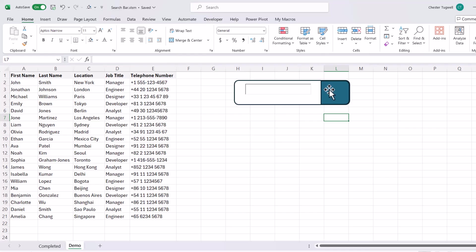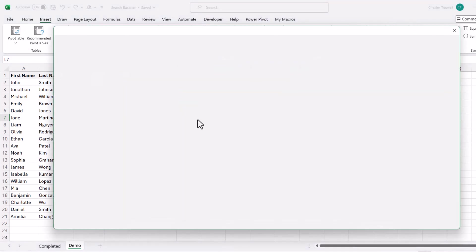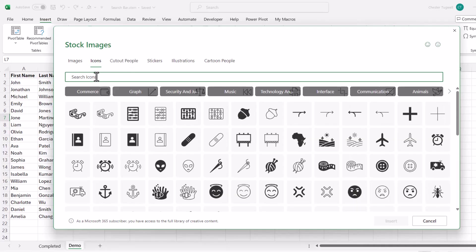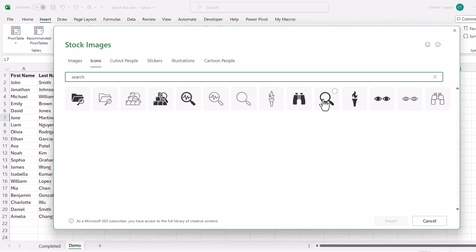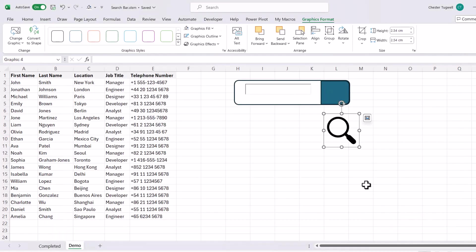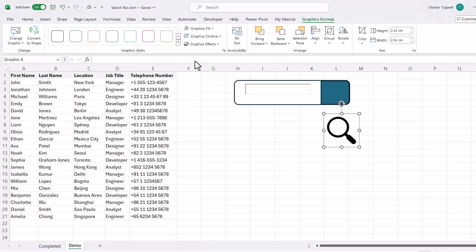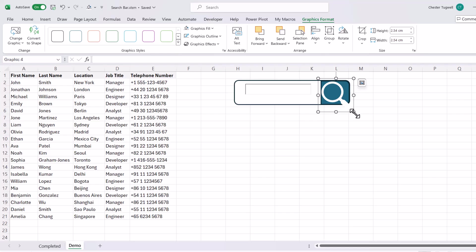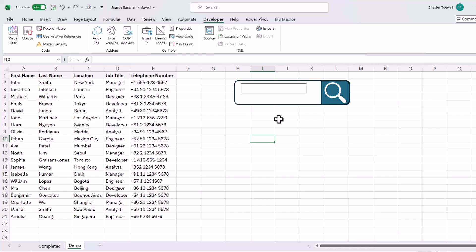Then you can put a little magnifying glass into that shape. So if you go to Insert, Icons, and just type Search, and that search bar. That'll do. Insert that, and then I could change the colour of that shape to white, drag it into position, resize it. Okay, we've got a basic search bar.